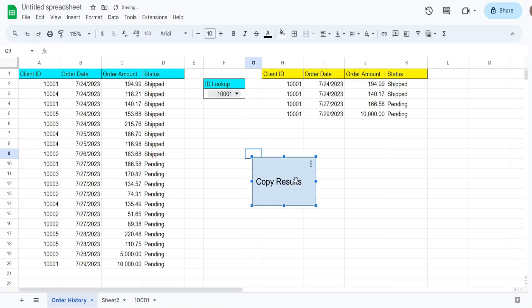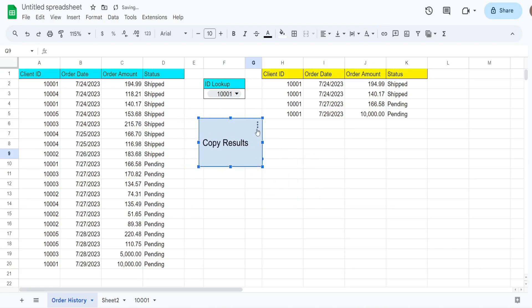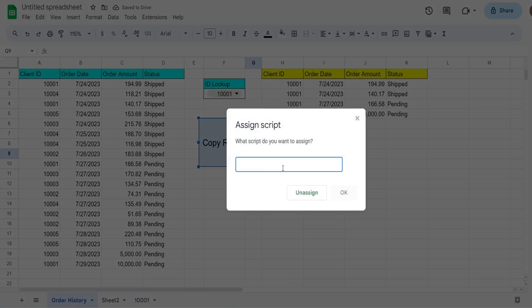I'm going to click on this drop down here, click assign script, we'll paste our function name in there.